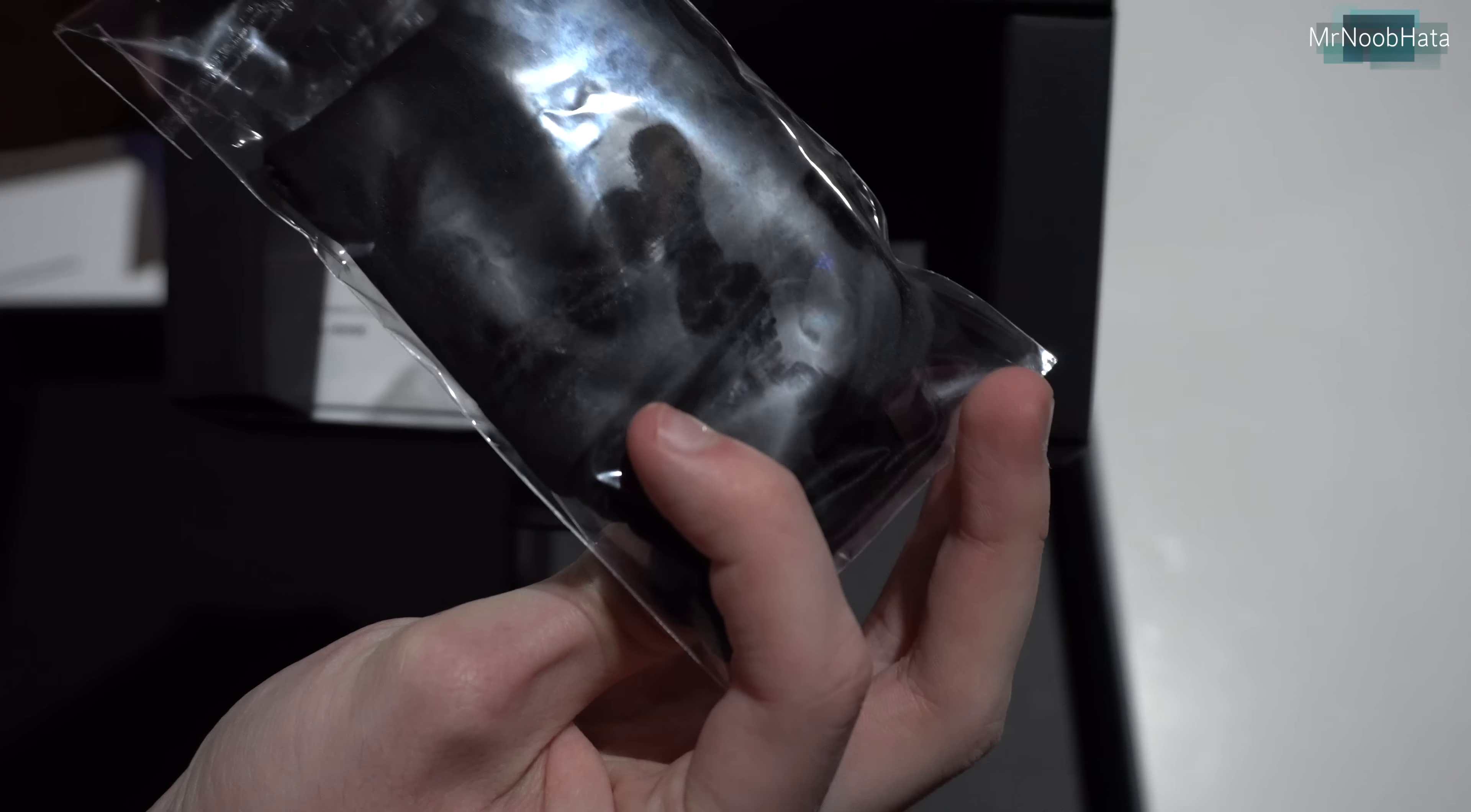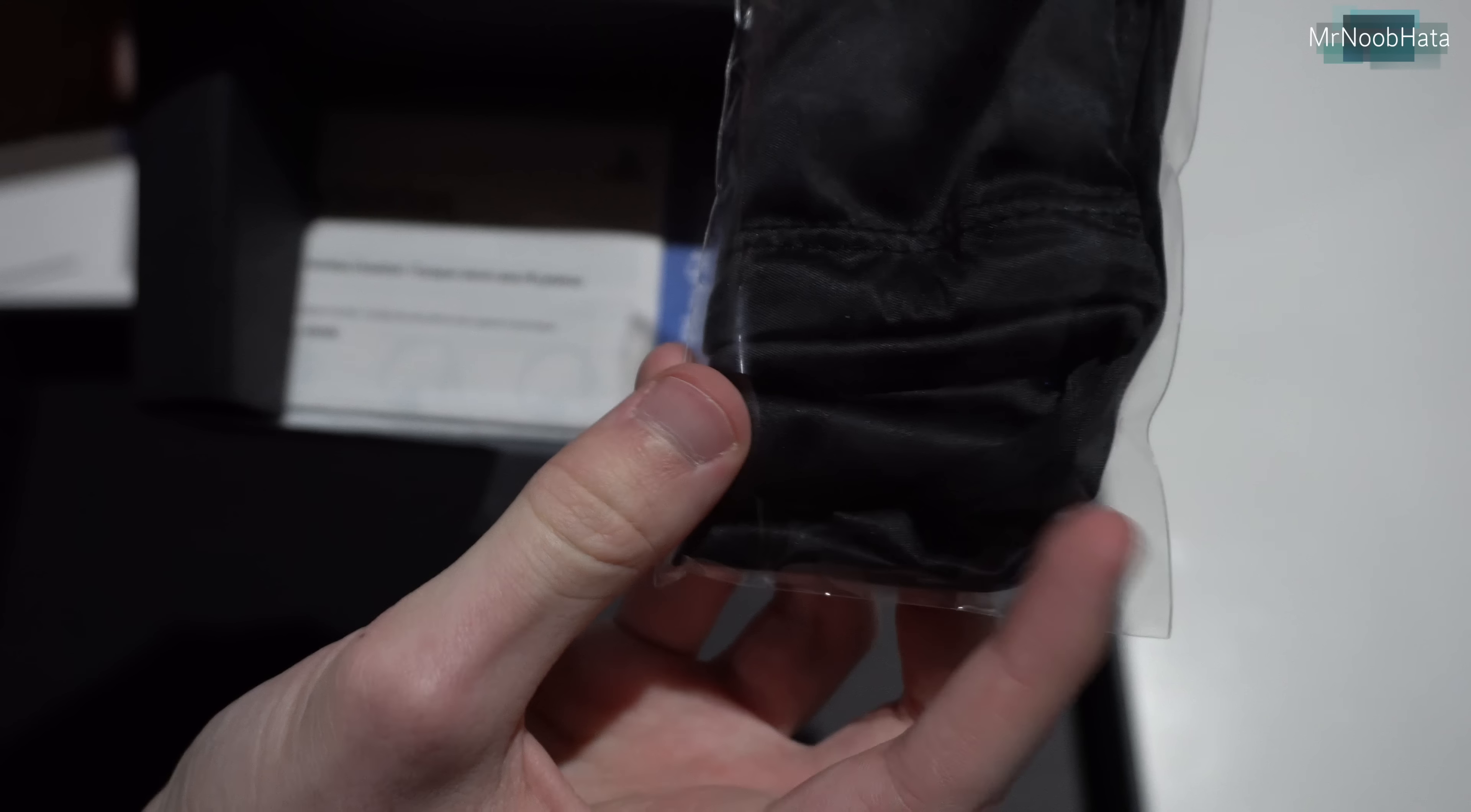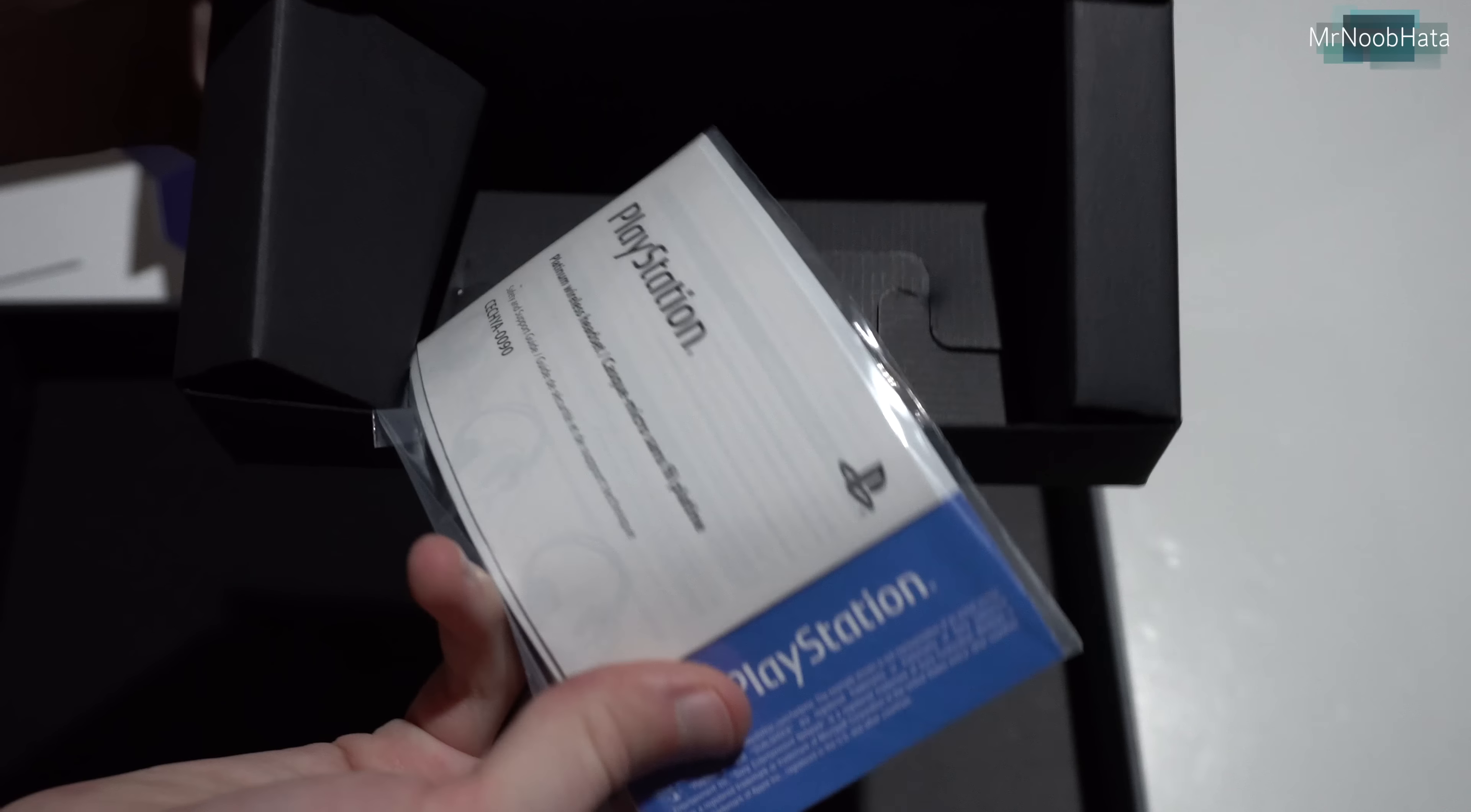Micro fiber cleaning cloth, or maybe it's a little carrying bag for the headsets, I guess. Pretty cool. And just some instructions, warranty information, I'm sure.